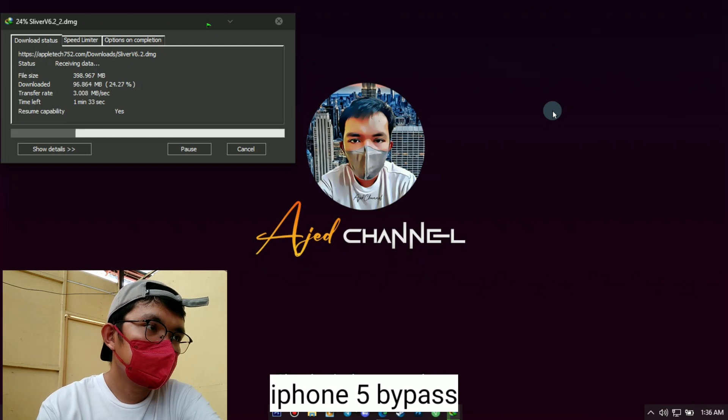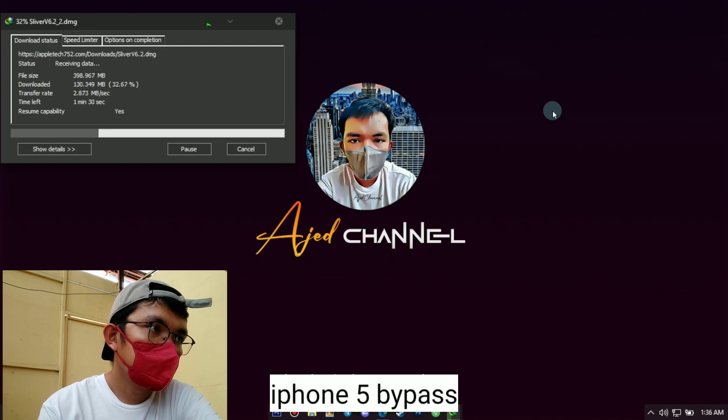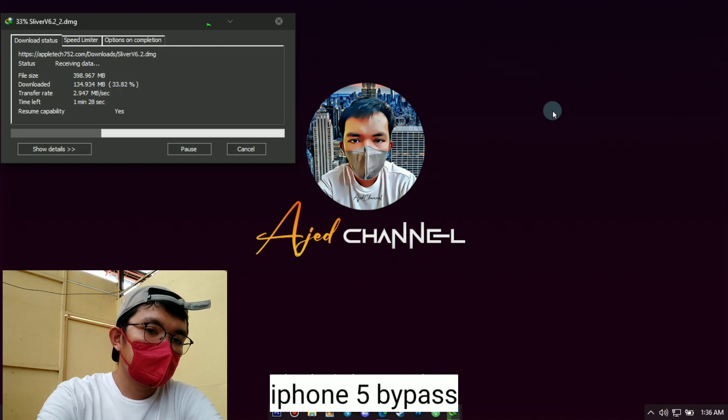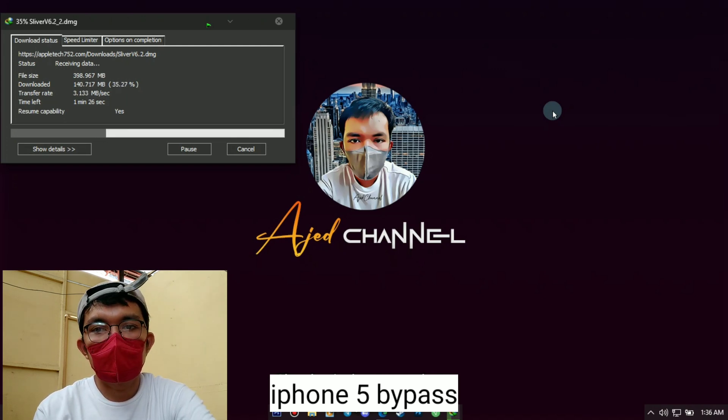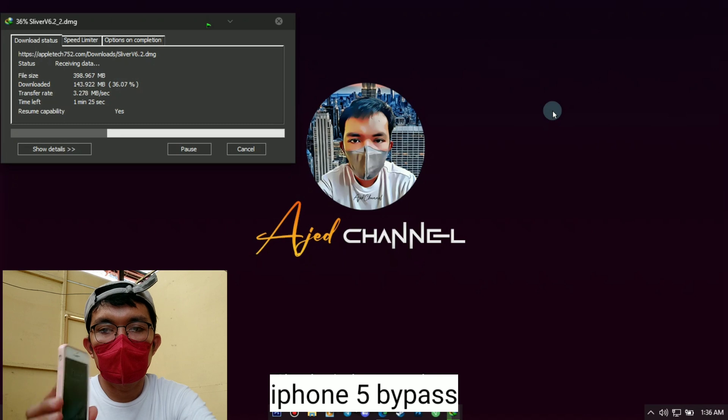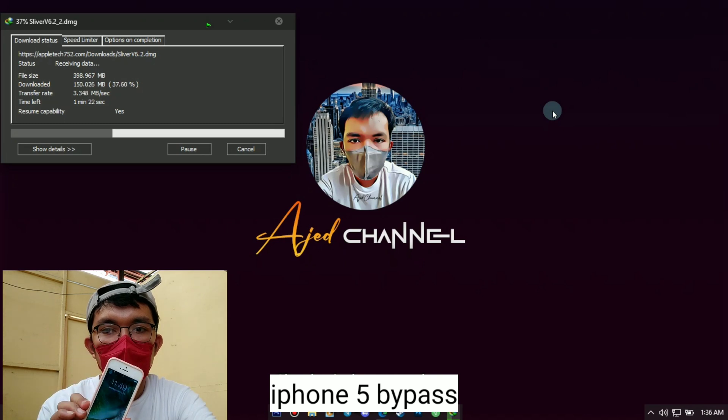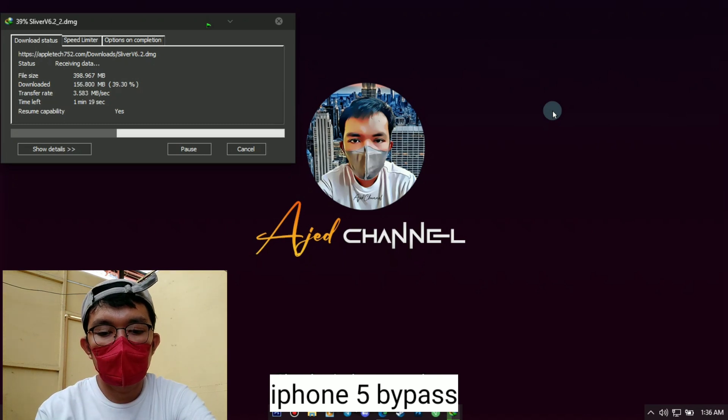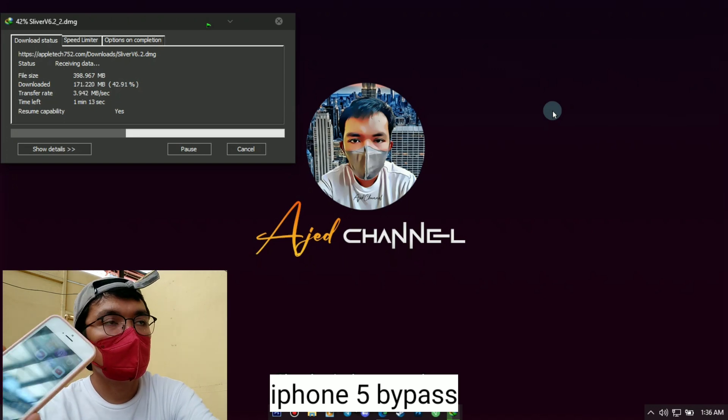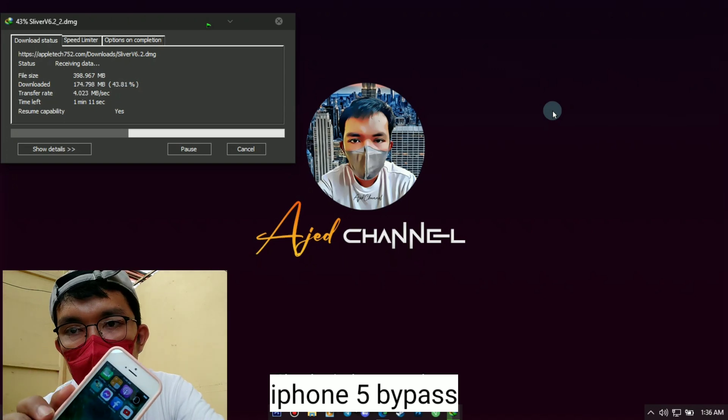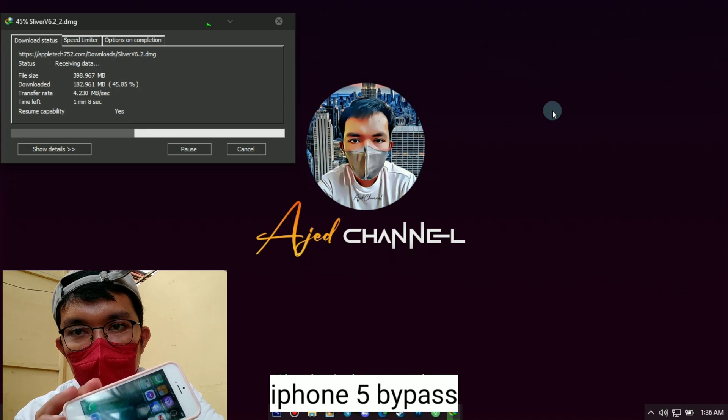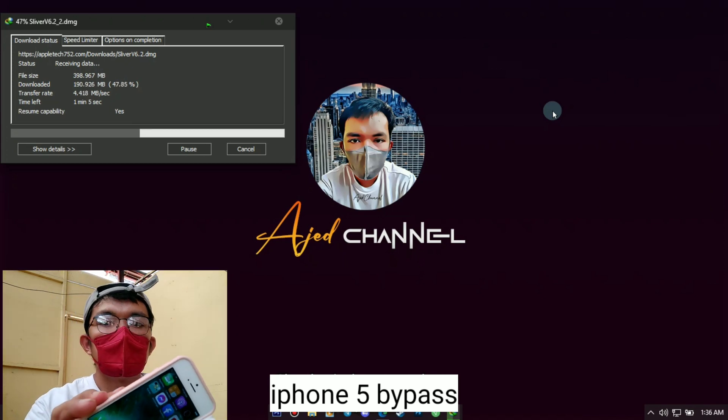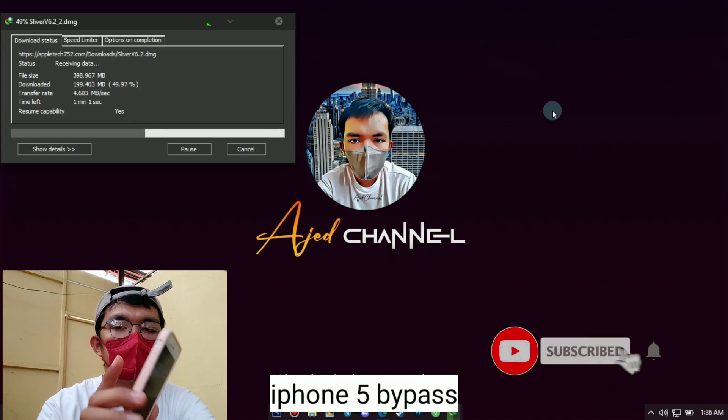Let's wait for a minute. Okay, so while we wait, this is the iPhone 5 that we will try to bypass using Sliver 2. This iPhone 5 forgot the Apple ID password so we will try to fix or remove its Apple ID.